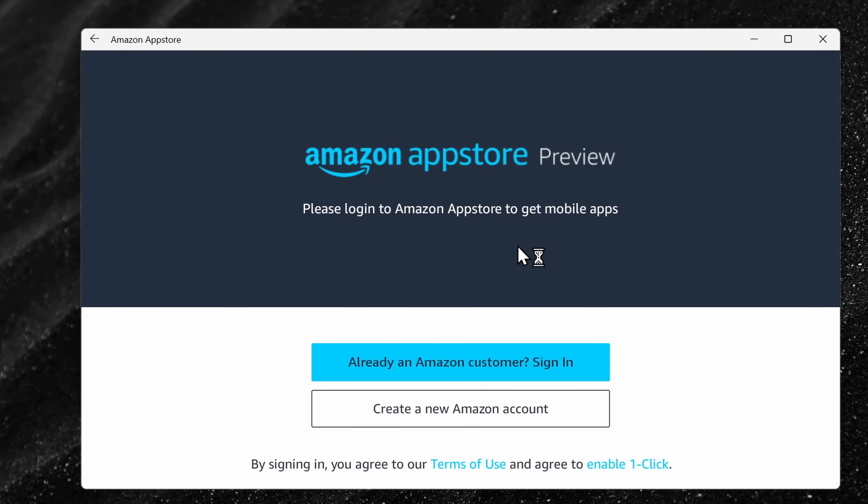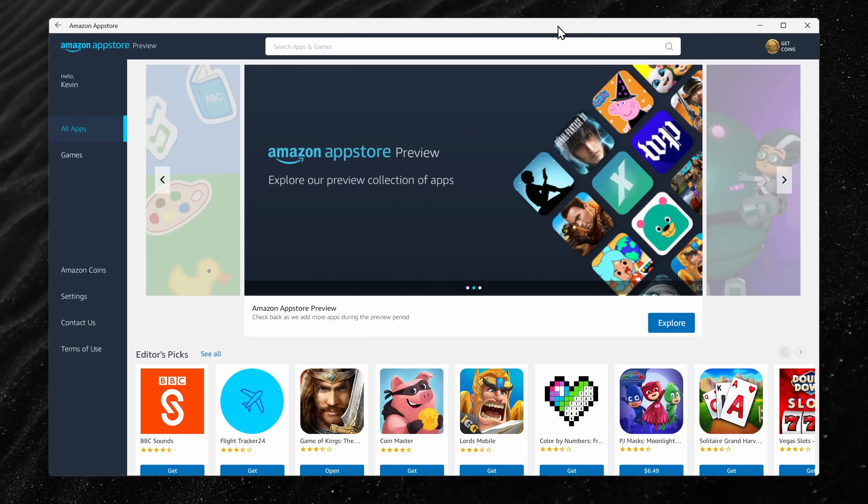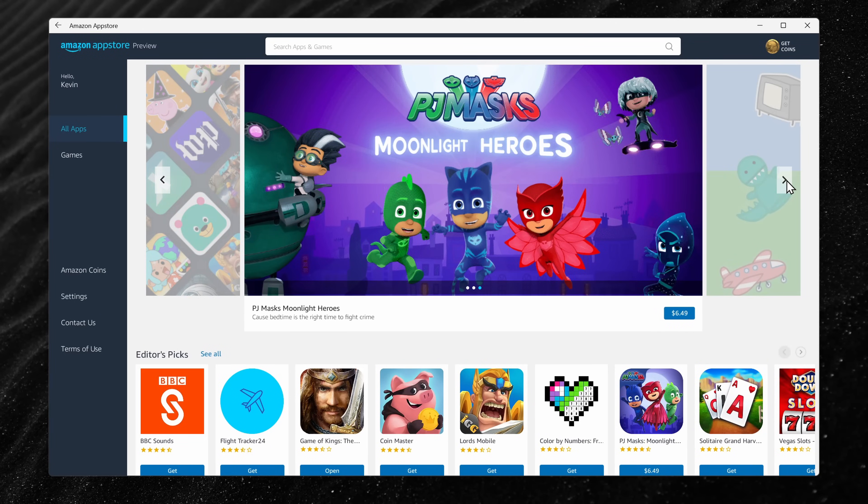Also, it'll then prompt you to log into the Amazon app store. Now that you're logged into the app store, you can see all of the different Android apps that you can install on Windows.